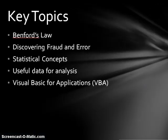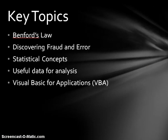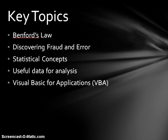Some of the key topics that we'll be talking about are Benford's Law, how it's used in discovering fraud and error, some statistical concepts, useful data for analysis, and VBA, Visual Basic for applications in Excel.